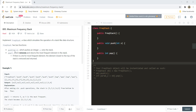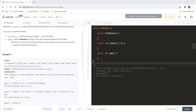Welcome to Algorithms Made Easy. In this video we will see the question Maximum Frequency Stack. We need to implement a frequency stack class that simulates a stack-like data structure with two functions: push and pop. Push pushes an integer into the stack, and pop removes and returns the most frequent element. If there is a tie, the element closest to the top of the stack is removed and returned.